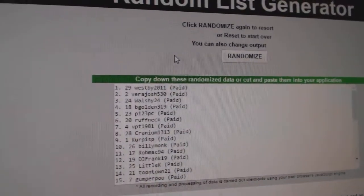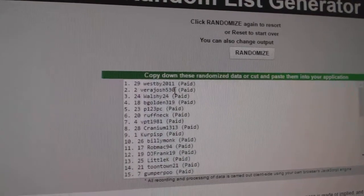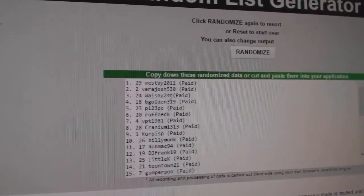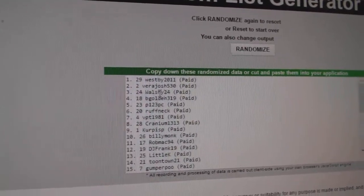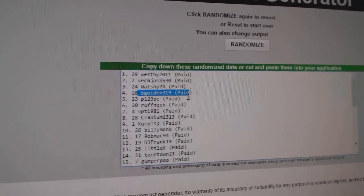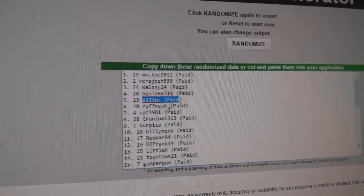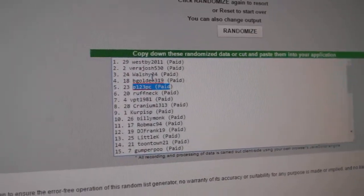Westby gets a line. Vera Josh the line. Walshy gets the autographed hat. B Golden gets a free spot. P123 gets a Kachuk and Roughneck gets a Kachuk.